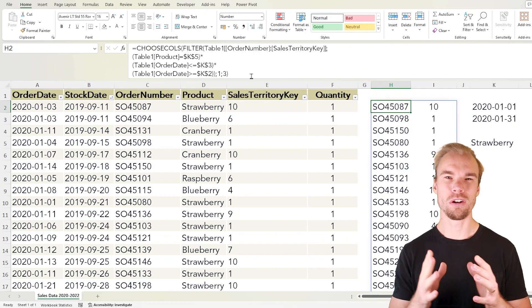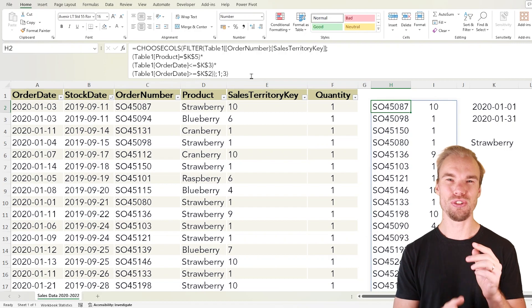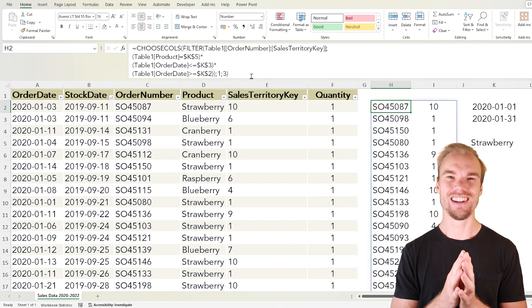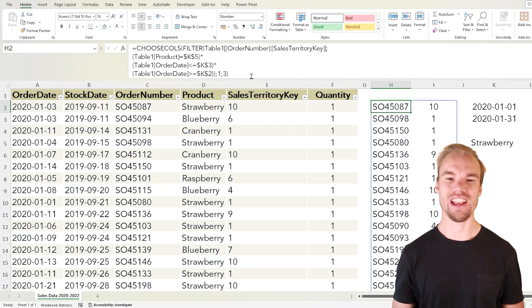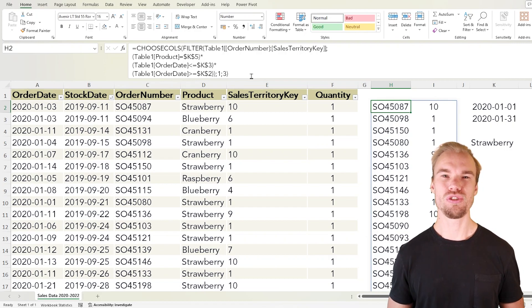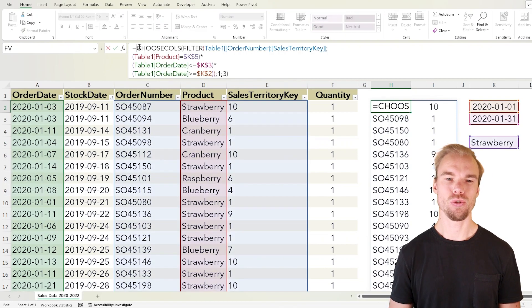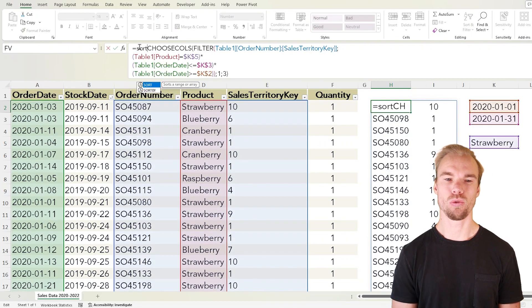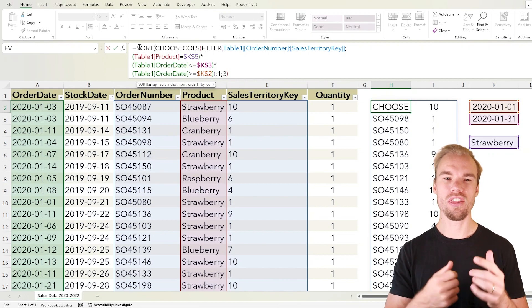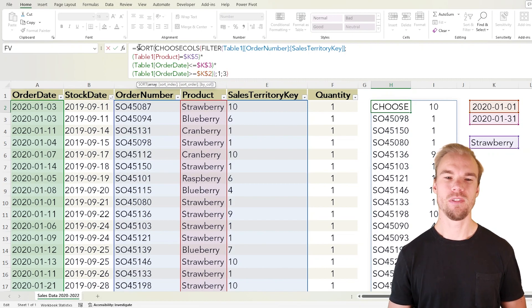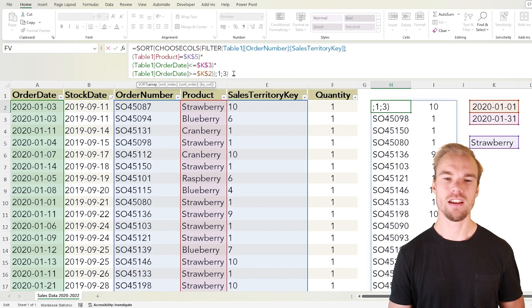Also before we're finished it's good practice to also sort the returned array. So what you do is that before the CHOOSECOLS and the filter function you write SORT. So this will sort this array.